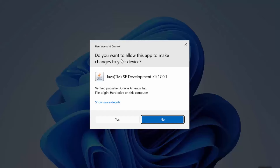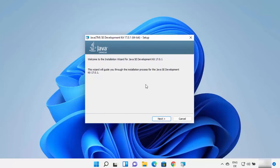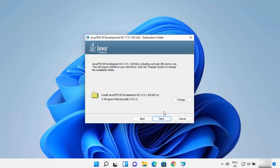First of all, you will see a window which says 'Do you want to allow this app to make changes on your device?' I trust this app, so I will click on Yes. Now I can see the Java JDK installer has been started on my Windows 11 operating system. Here you just need to click on the Next button. This will be the default location where Java will be installed — just remember this location.